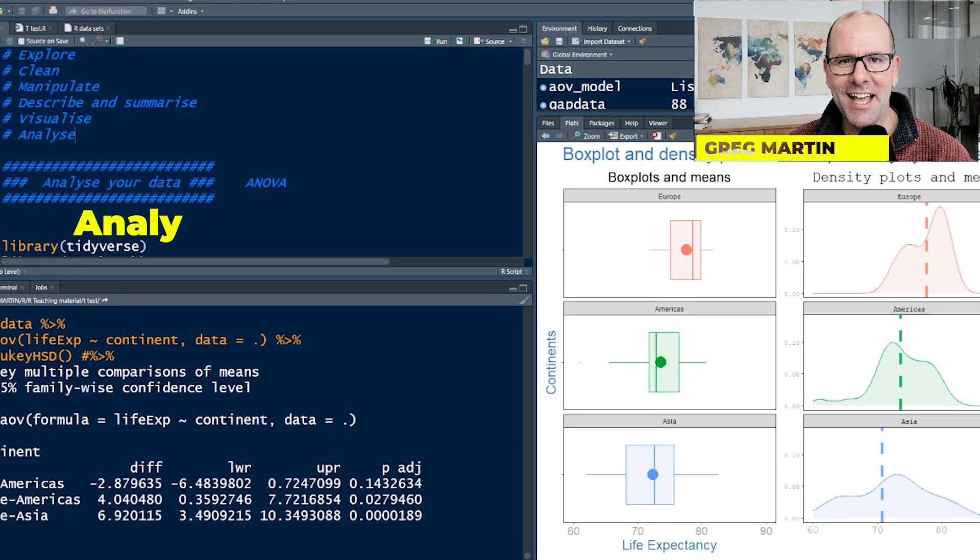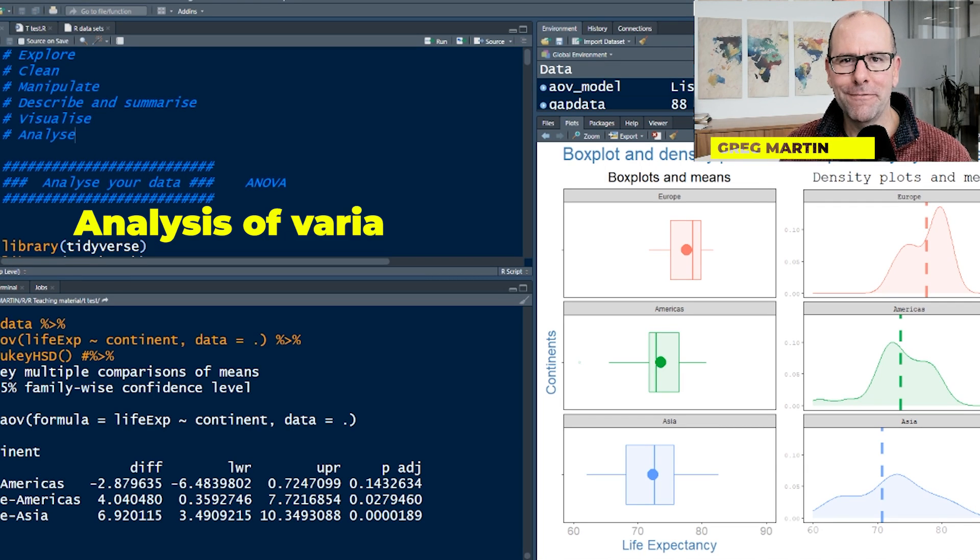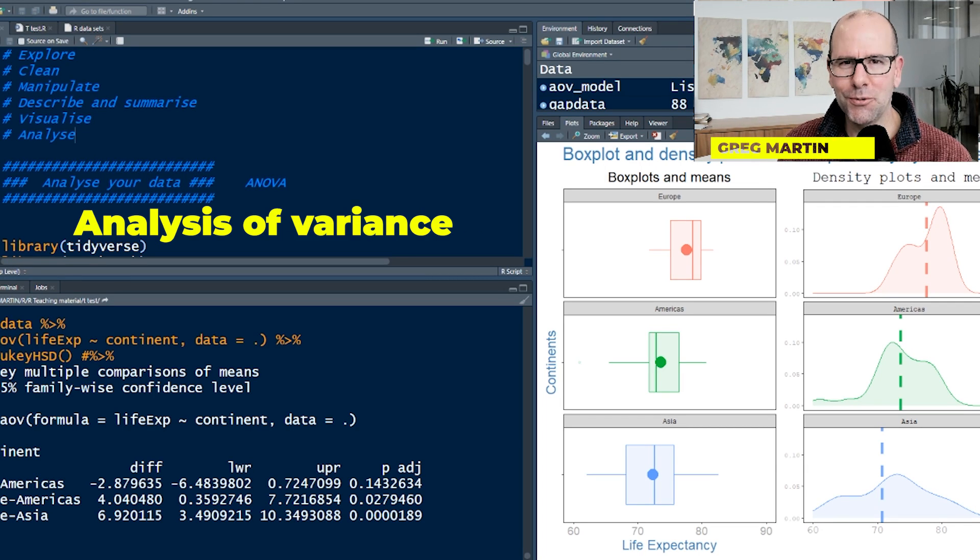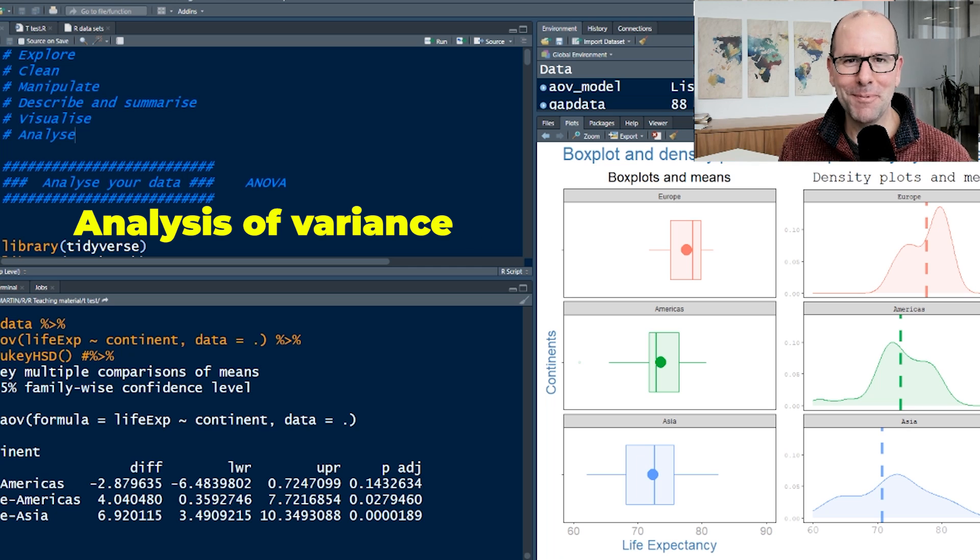Today we're talking about ANOVA, analysis of variance. What does it mean? How do you do it? Why is it not so complicated? Stick with me and find out in this video.